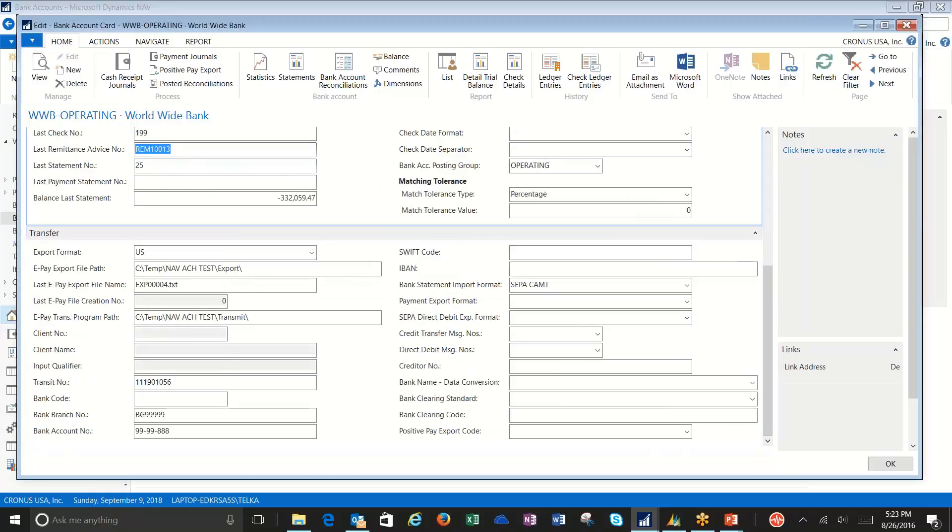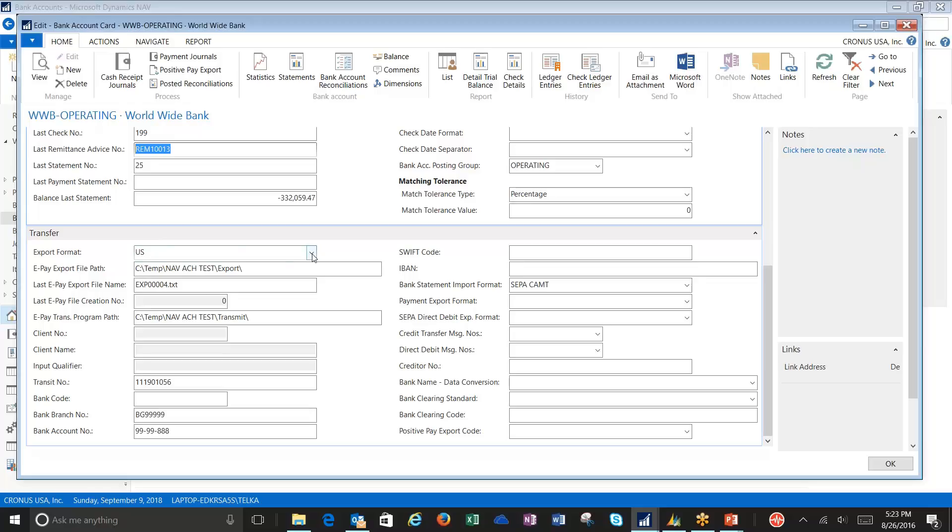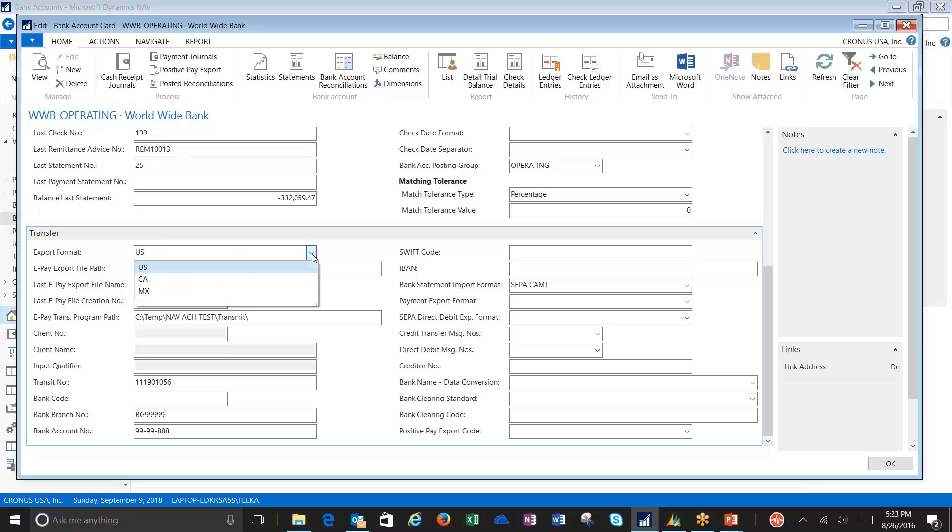As well as the remittance advice number, there's some fields on the transfer fast tab that we need to set. The first being our export format. NAV comes standard with three formats: US, Canada, and Mexico. These are standard banking formats for ACH payments.